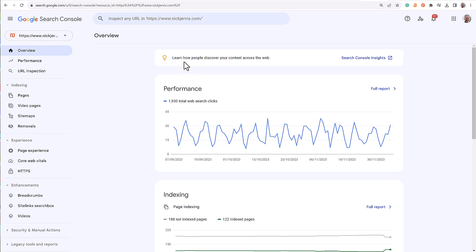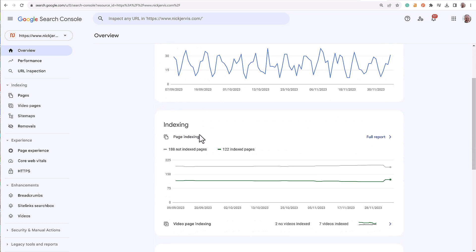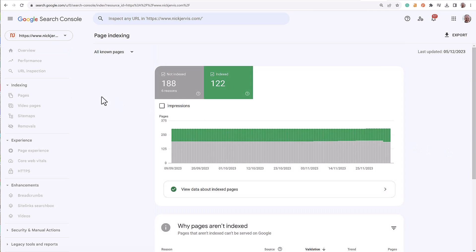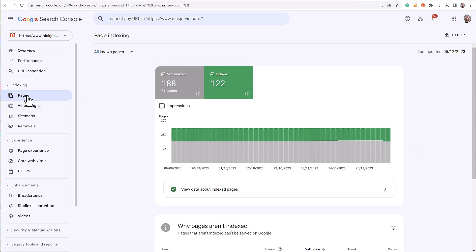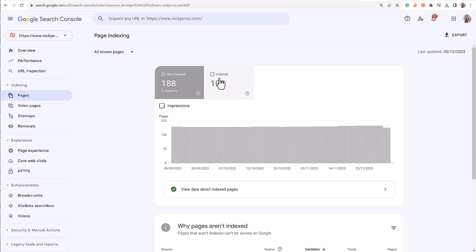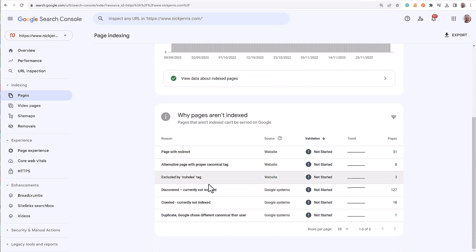What Google tells you immediately on the overview page is some of your pages have not been indexed. Now there might be good reason for that, but let's go to the full report, which you can also get to on the left-hand side of Pages. I'm not worried about the ones already indexed, but I do want to look at the ones that aren't, so deselect that and then I'll come down here.